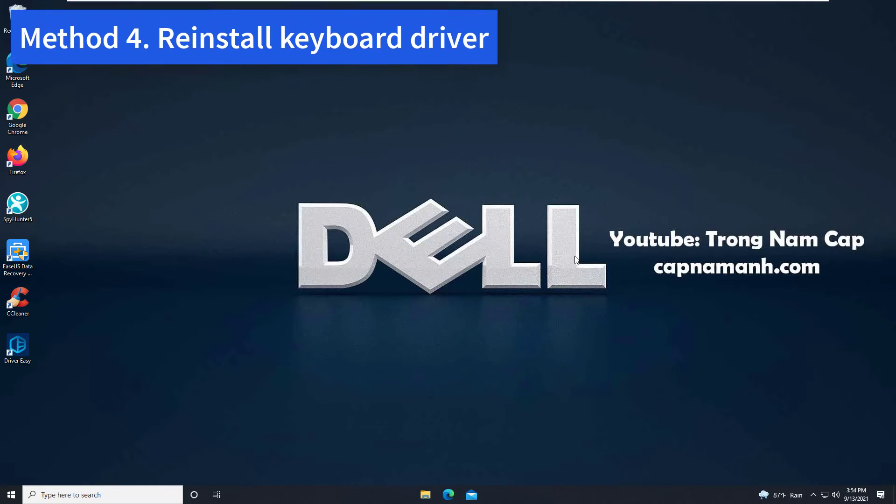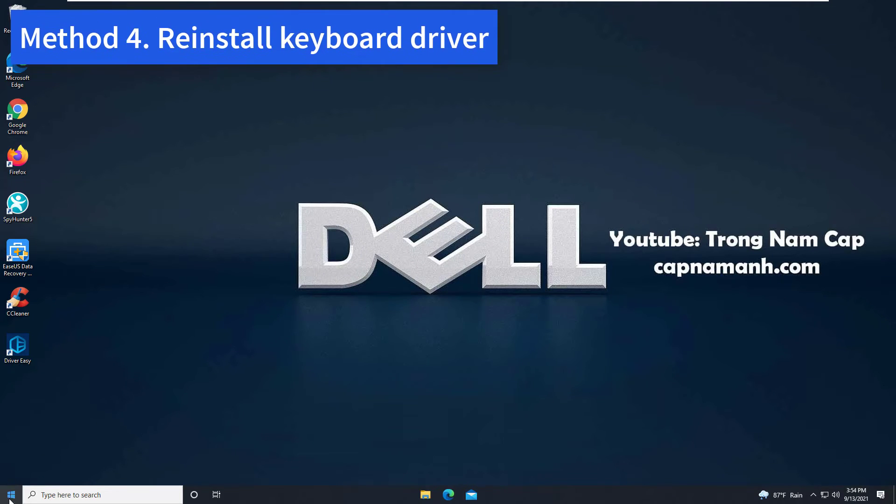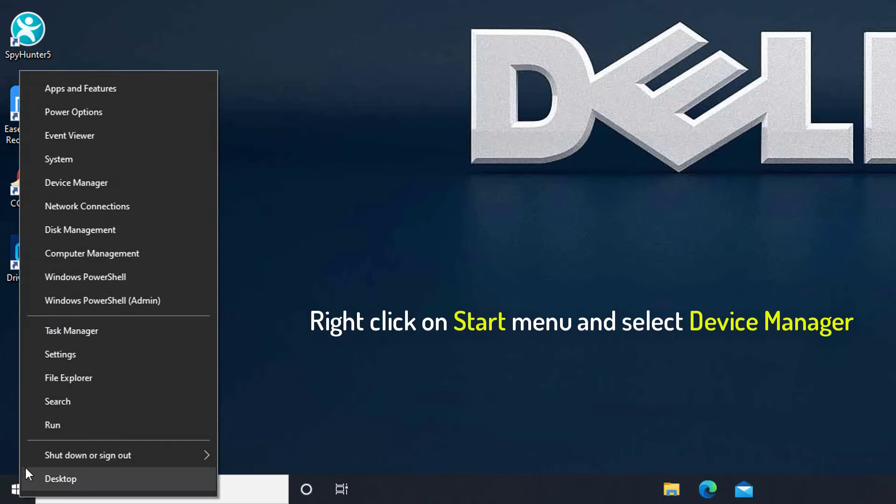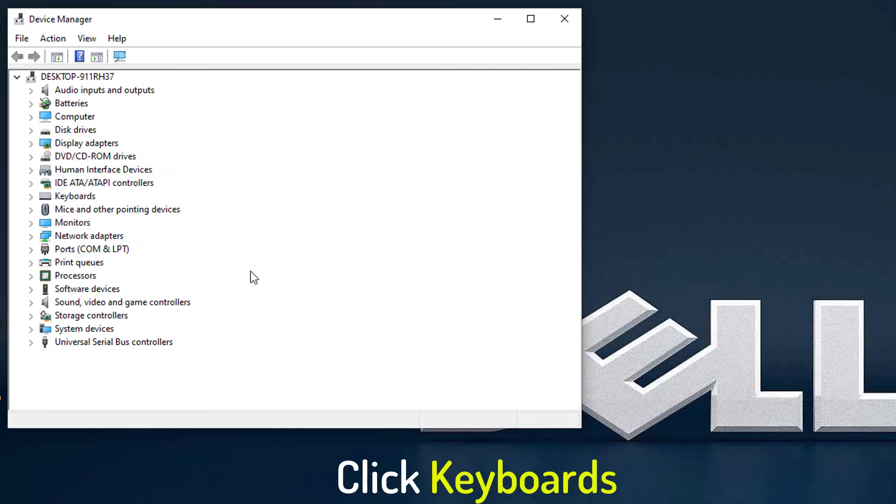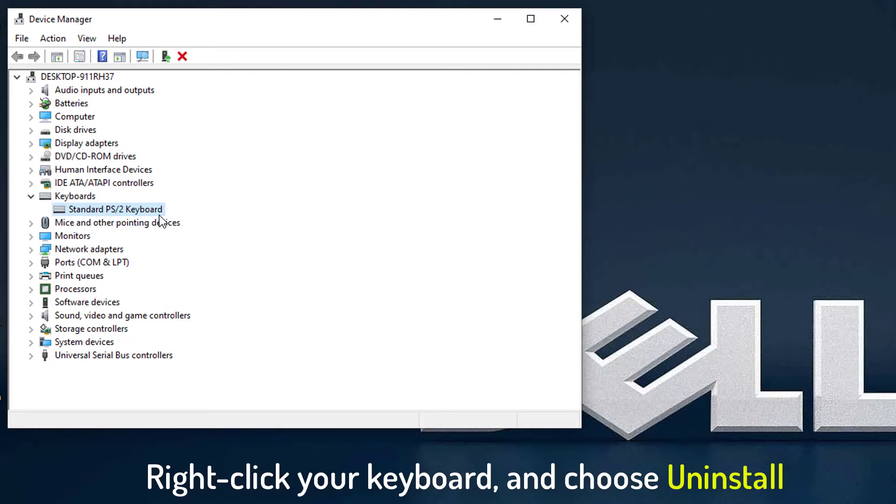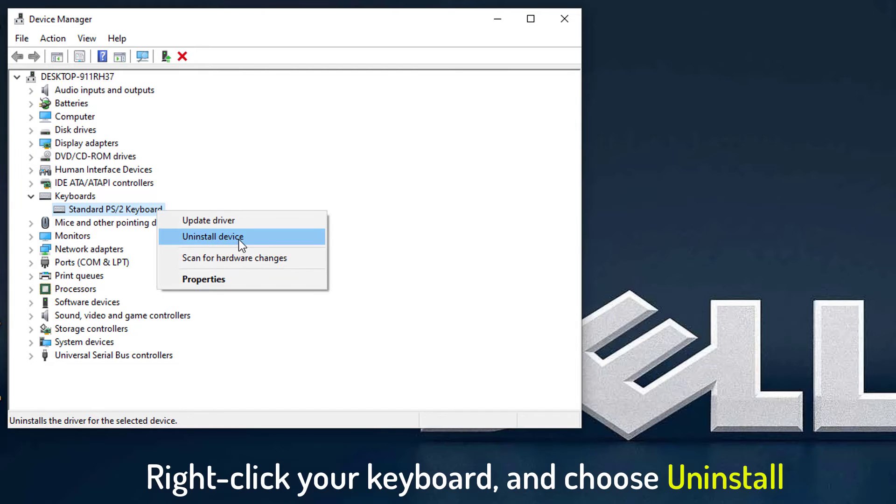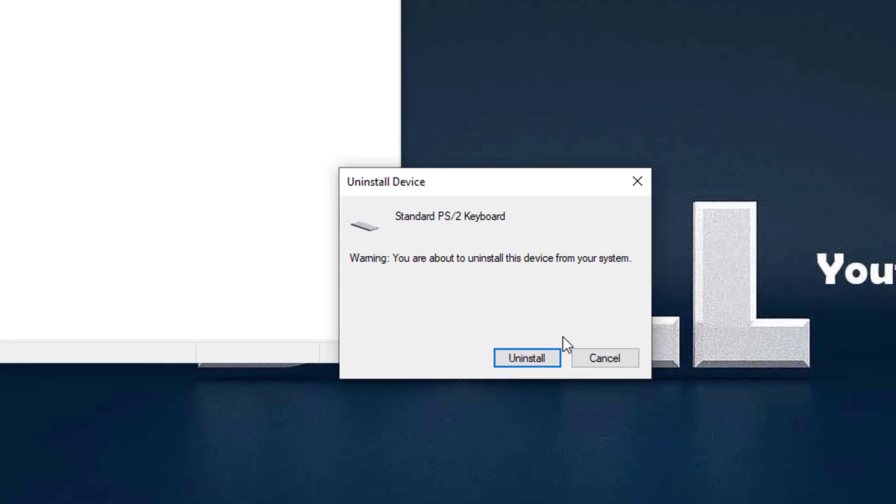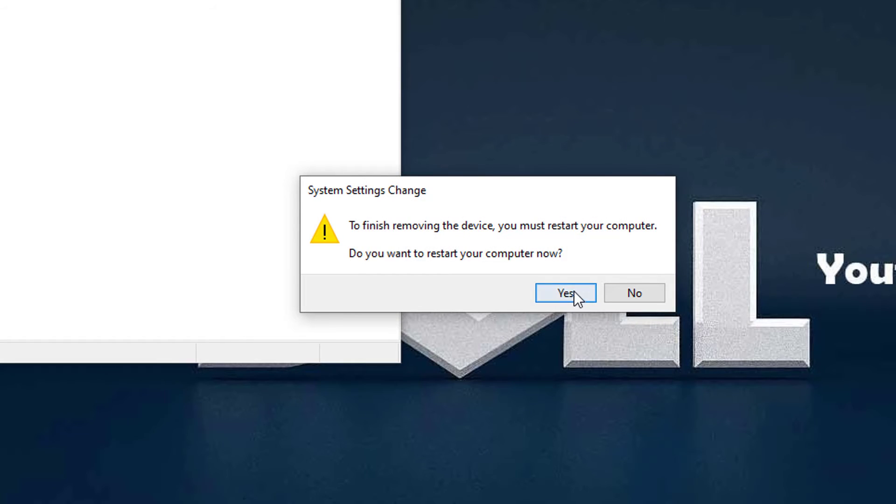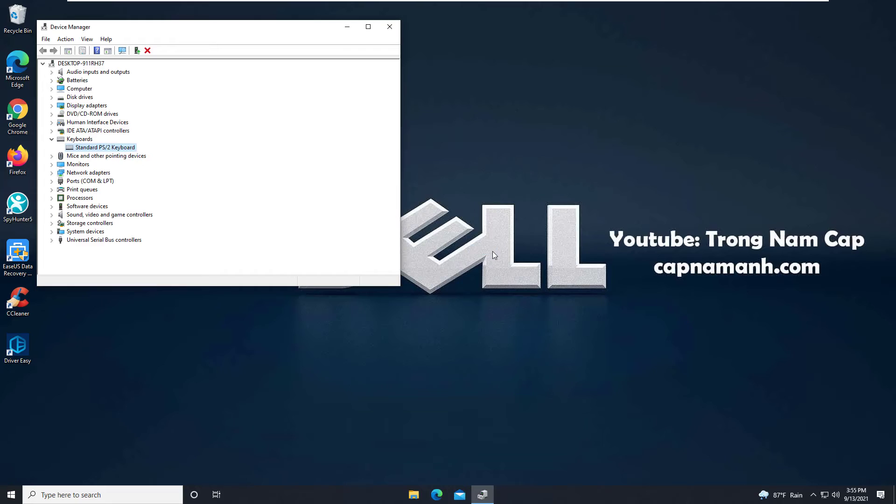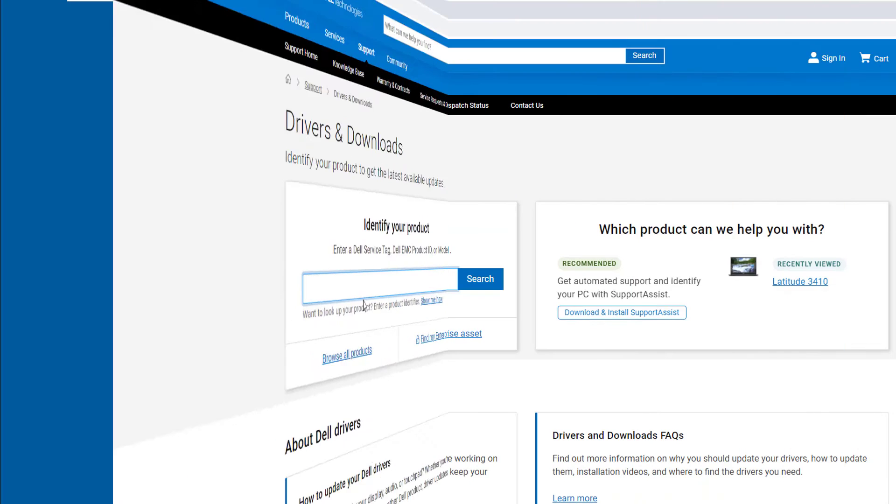Method 4: Reinstall Keyboard Driver. Right click on Start Menu and select Device Manager. In the Device Manager window, click Keyboards category. Then right click the keyboard option listed here and choose Uninstall. When prompted to confirm the uninstall, click Uninstall to continue. Then restart your computer. The keyboard driver will be reinstalled automatically once you restart your laptop.